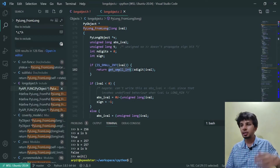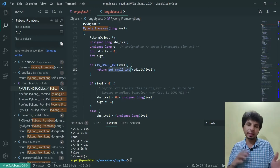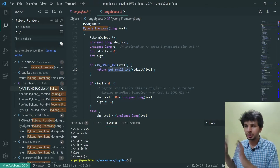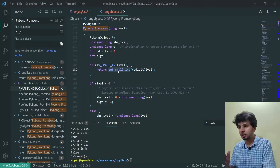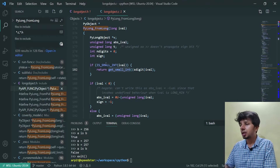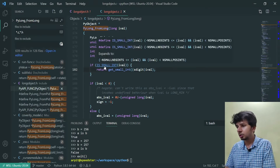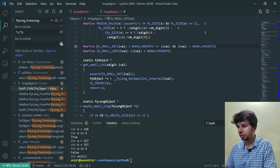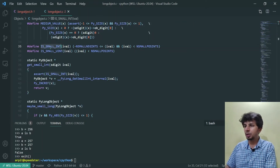If it is a small int, it just calls `get_small_int`, which must be doing some lookup and simply returns from there. So let's first see what the `IS_SMALL_INT` macro is. When I open the macro definition, what we get is that IS_SMALL_INT checks for minus N_SMALL_NINTS less than or equal to iVal, and iVal less than N_SMALL_POSINTS.